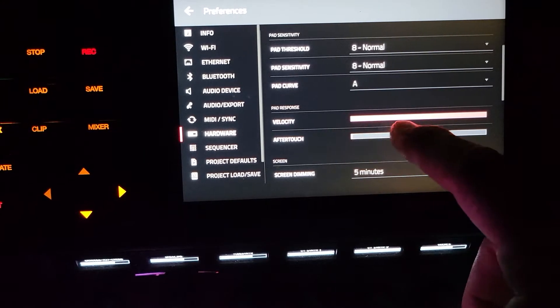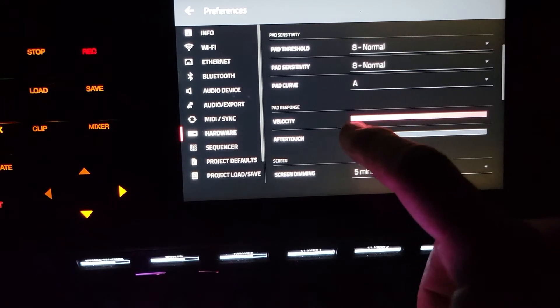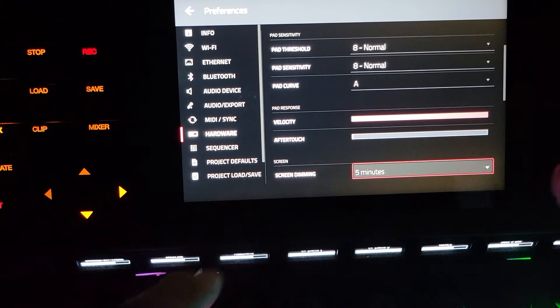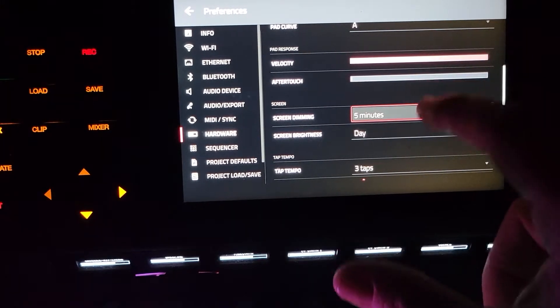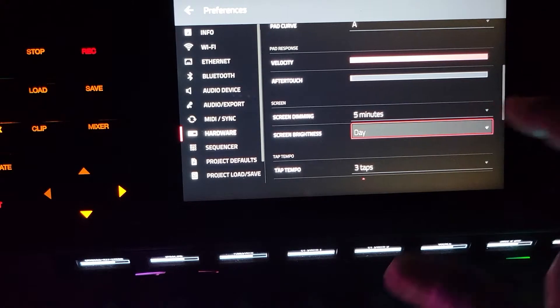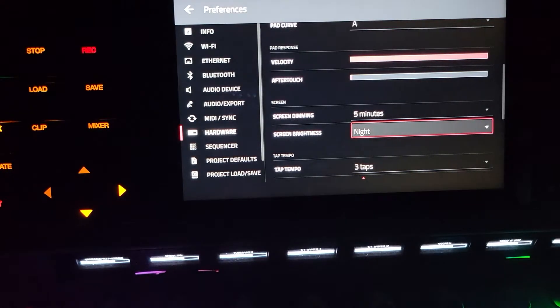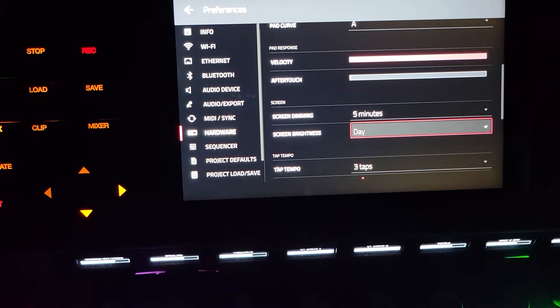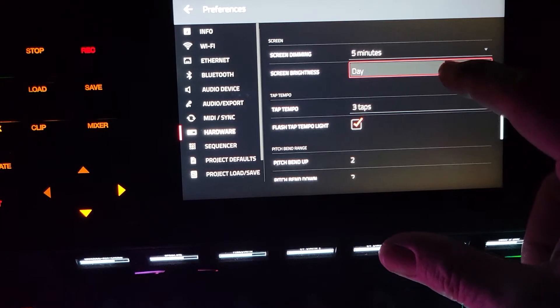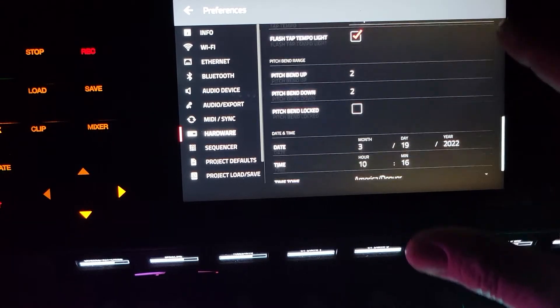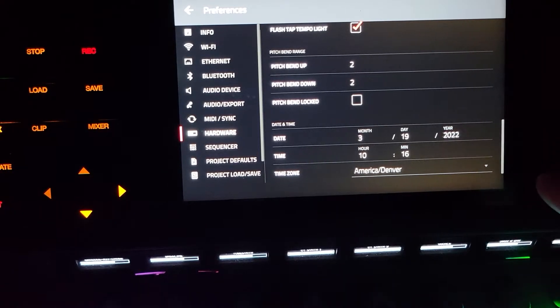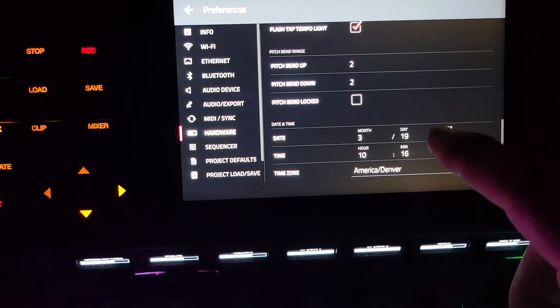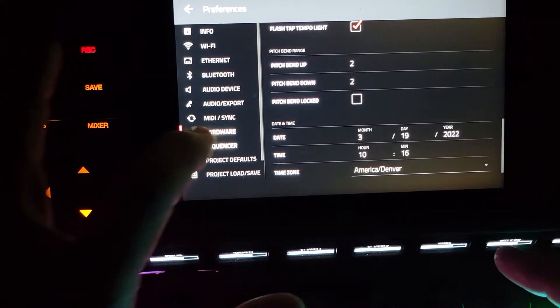It's lovely. Some of these things are hard to select. Screen dimming - so there's your screen brightness that's nice. Pitch bend, tempo taps, date and time. So I think that's all the good stuff.